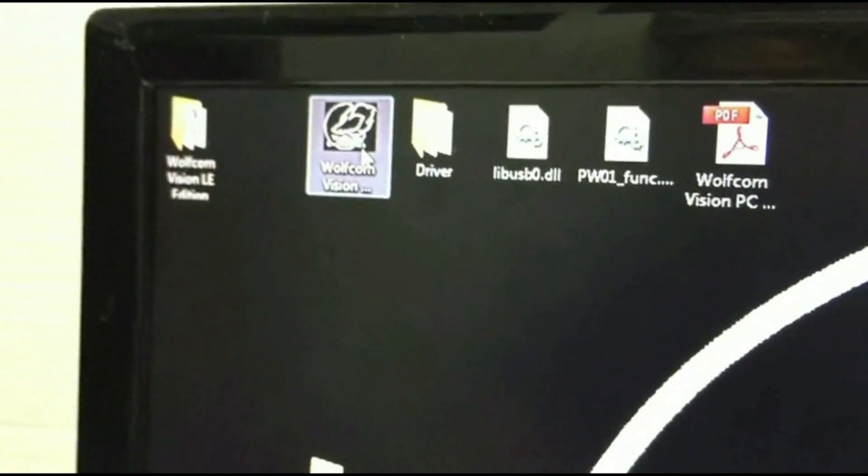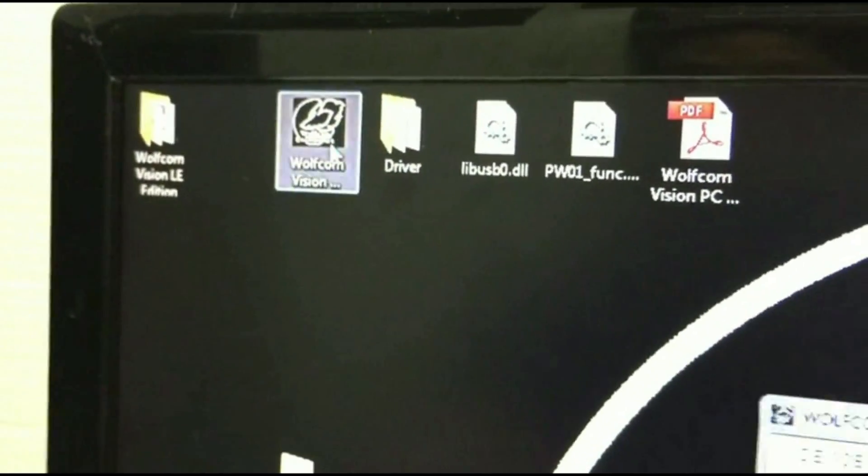Now we're going to open up the PC software configuration for the Wolfcom Vision. Double click on the Wolfcom Vision logo and here you will see our setup software.